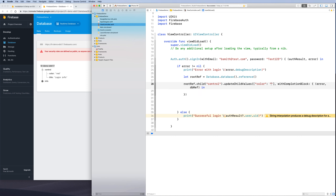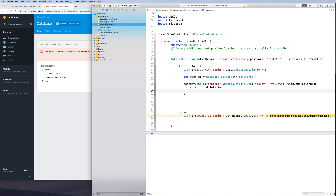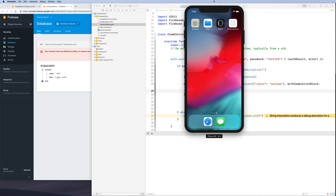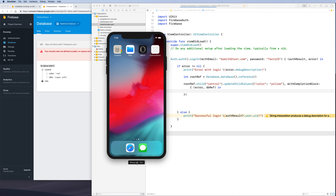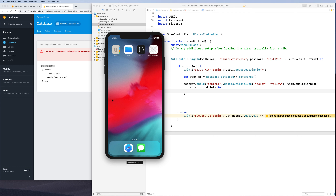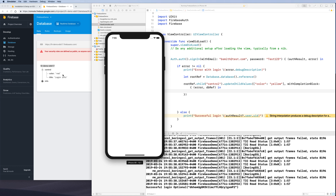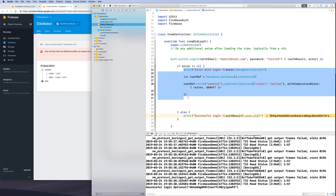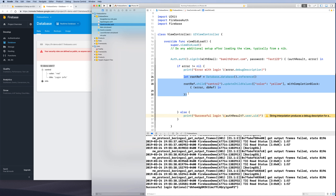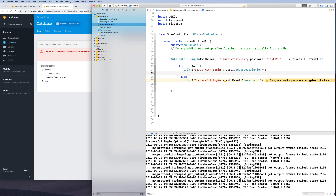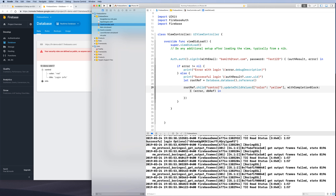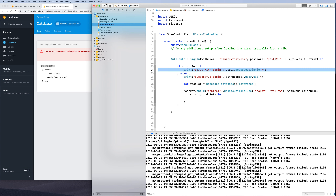We run the app but the color doesn't change — because the code was placed in the wrong region, outside the successful login callback. We move the data-writing code inside the success block so it only runs when login actually succeeds. We run it again.